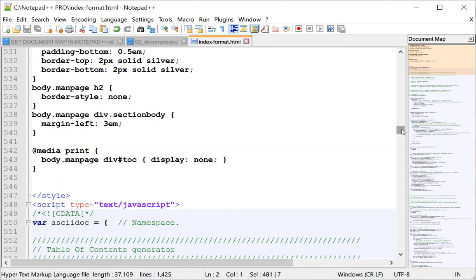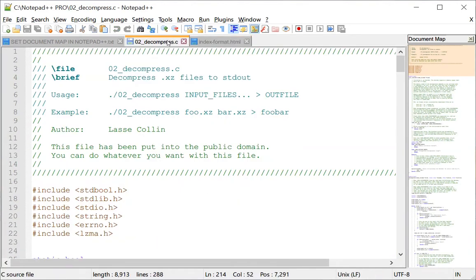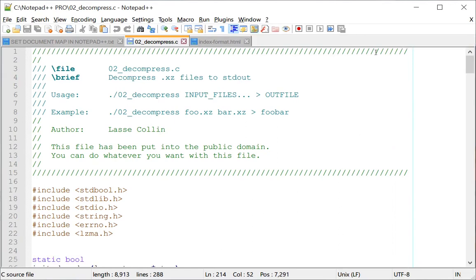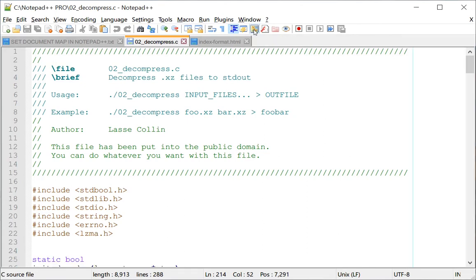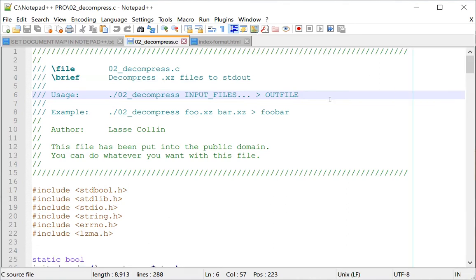You can use the document map to navigate through your code pretty quickly. If you don't need it, you can just close it. There's also a shortcut icon right on your toolbar — it's a bit hard to remember, but it's right here — and that can also be used to enable or disable the document map. So there are two ways to do it: one is from the View menu, and the other is from this toolbar icon.